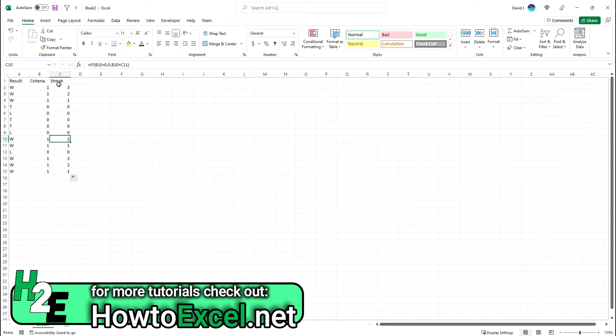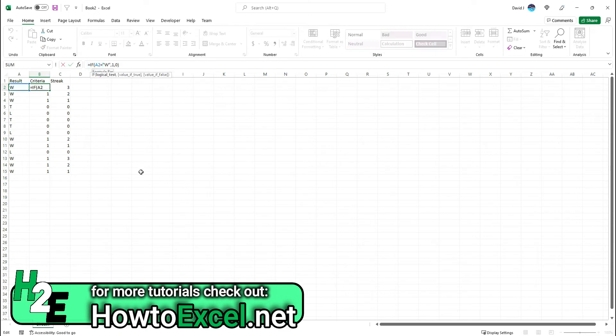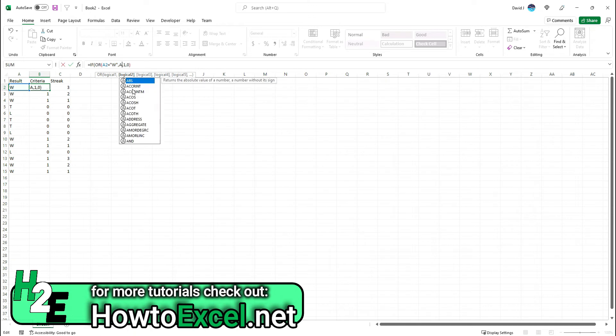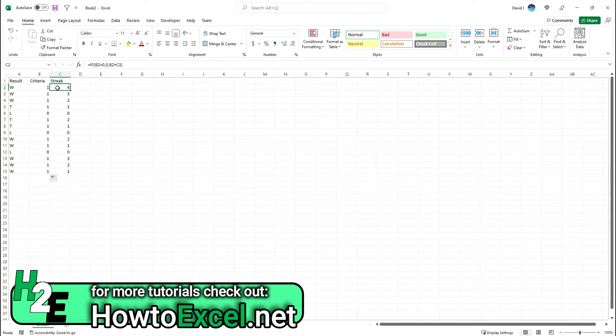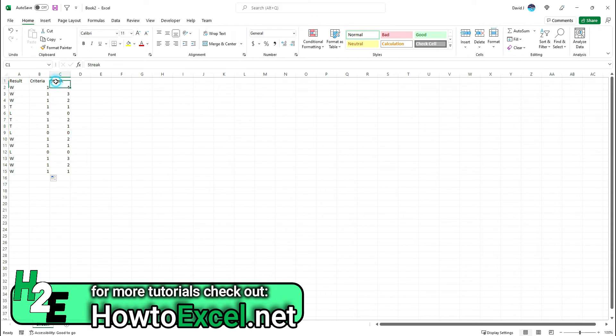Let's say you also wanted to calculate the undefeated streak, so wins or ties. In that case, all we need to do is update the criteria. I can adjust this by using the OR function and say A2 is equal to a win, and then put a comma and add another logical argument to say A2 is equal to a tie. Now if I copy this down, that changes the streak because now this undefeated streak goes to four—we've got three wins in a row plus a tie before that. Using a helper column, it's really easy to create the logic you need to calculate a streak as long as you know which direction your most recent games are.